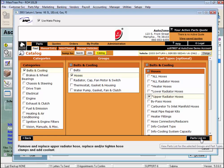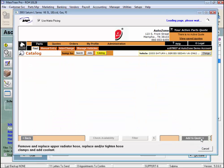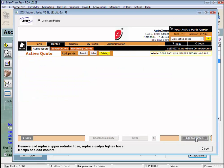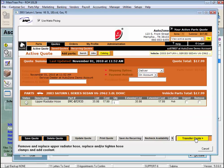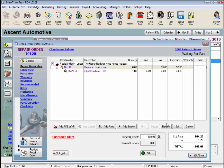Then click the parts list in the lower right corner. Check the order box next to the parts you would like to order, then click Add to Quote, again in the lower right corner, then Transfer Quote, and our parts are added to our repair order.